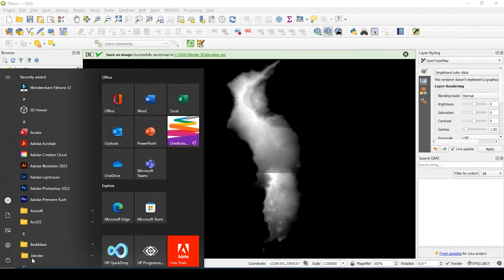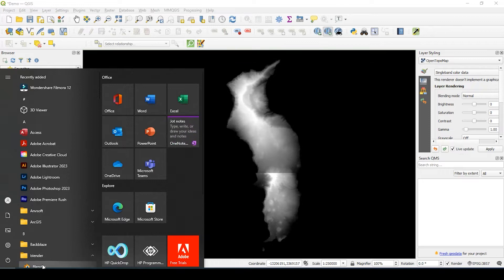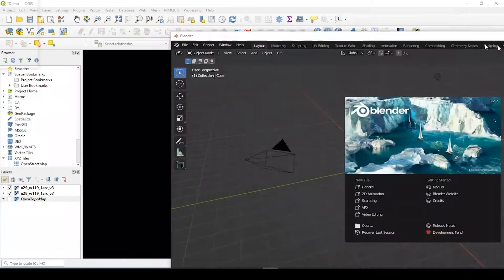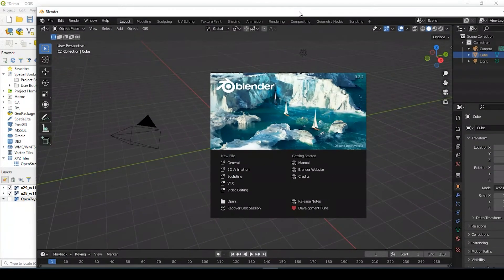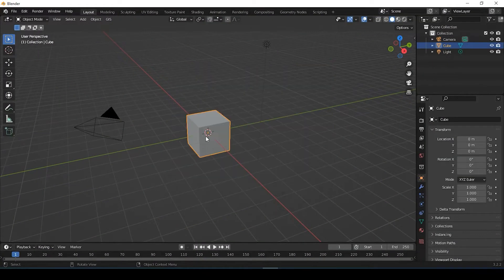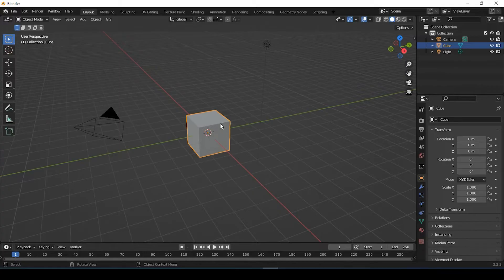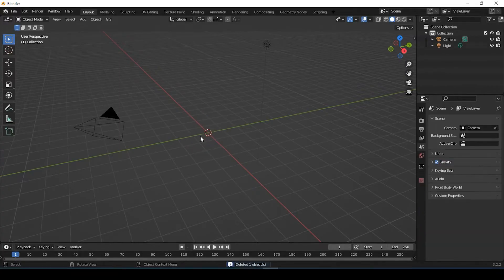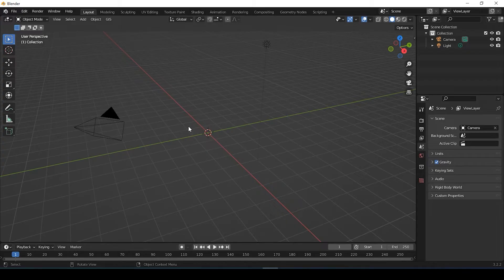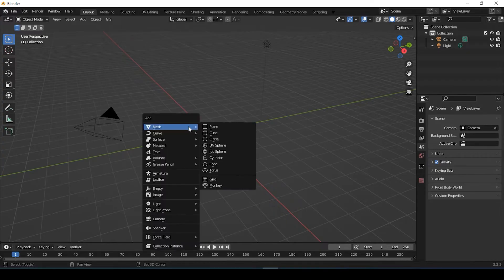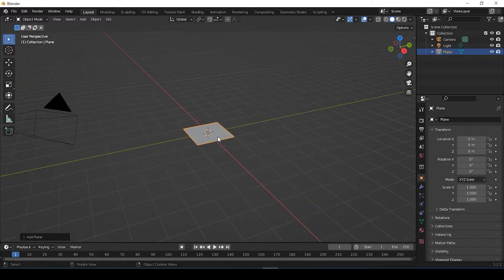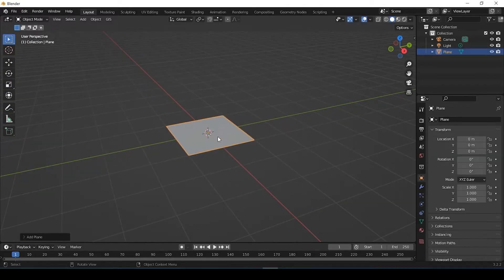All right, so the next thing we need to do is open up Blender. I have two screens so I'm going to bring this guy right over here. So the first thing we need to do is delete the cube, so I'm just selecting it and hitting delete. We need to add a mesh plane. So we could do shift A. So that means we're adding a mesh plane.